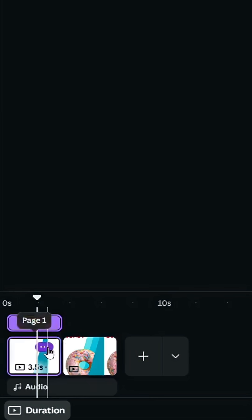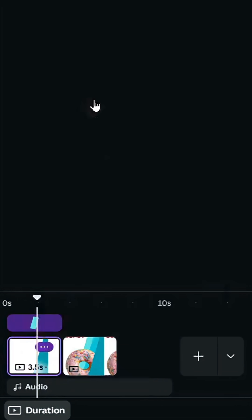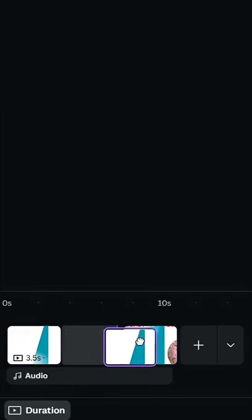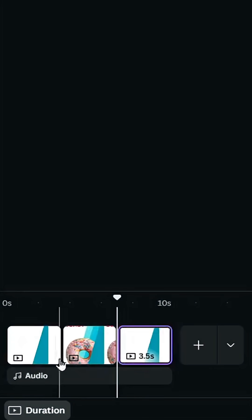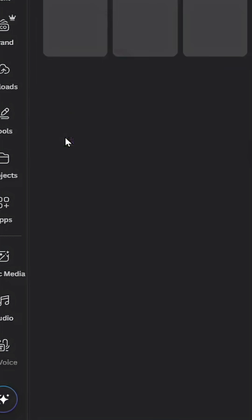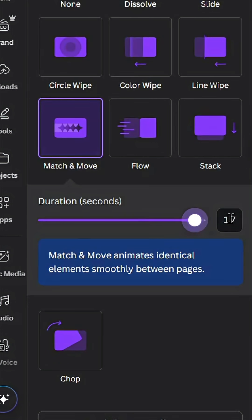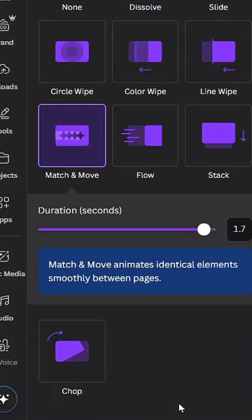Duplicate this page and place it in the third position. Add a Match transition, increase the duration, and click Apply Between All Pages.